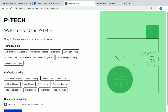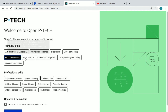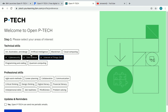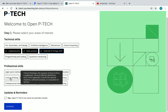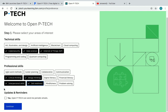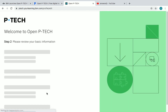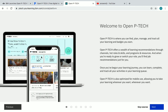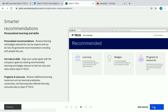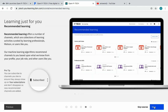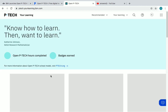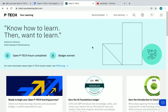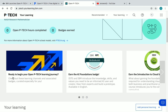Now you have to select your areas of interest. If you are interested in cyber security, data science, or IoT, just choose whichever you want. For professional skills, check whichever options you want, then check the confirmation box and click on Continue. Then just click on Done.